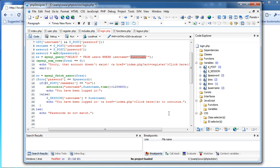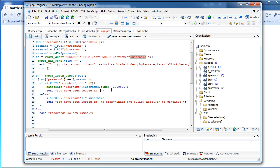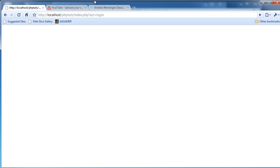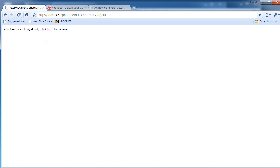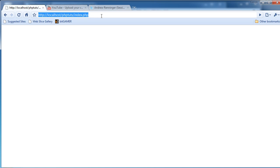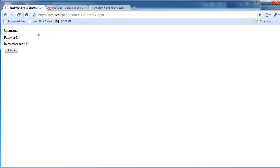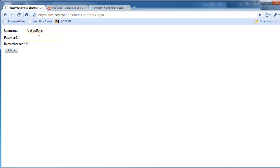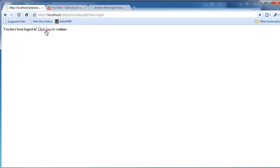I'm just going to copy that and put it up here, just like that. I'm going to save it and log out to make sure it logs me out first. 'You've been logged out. Click here to continue.' Perfect. Now if we go to Act equals login, log in — almost done, I just said my password — I'm just going to submit. 'You've been logged in. Click here to continue.' It takes us back to the index.php.